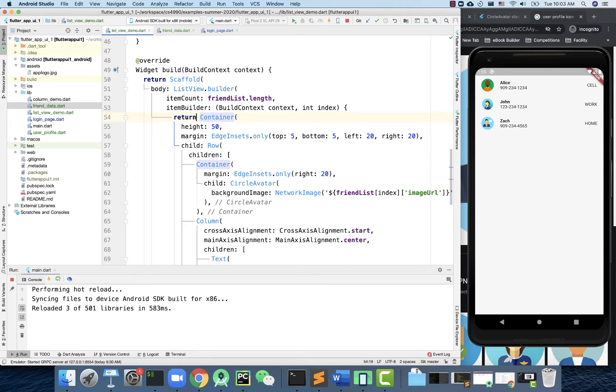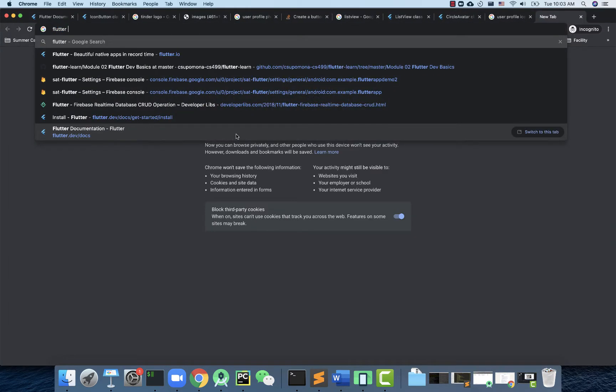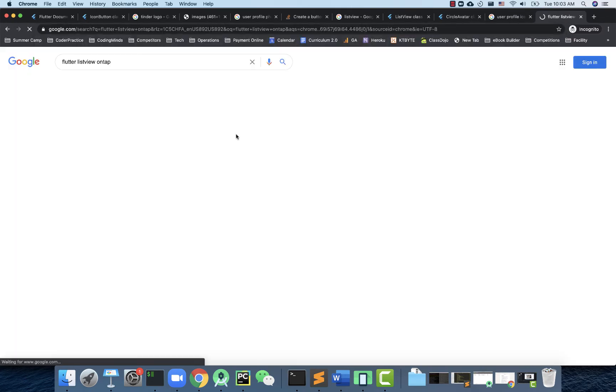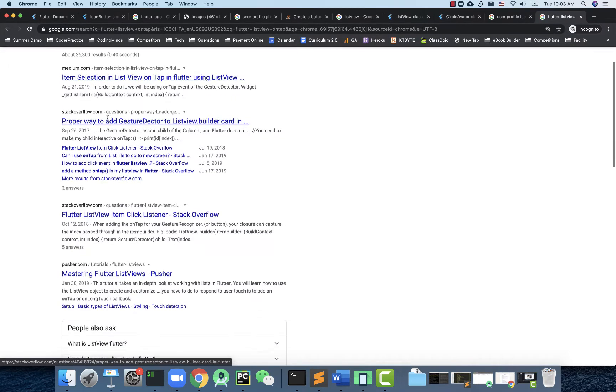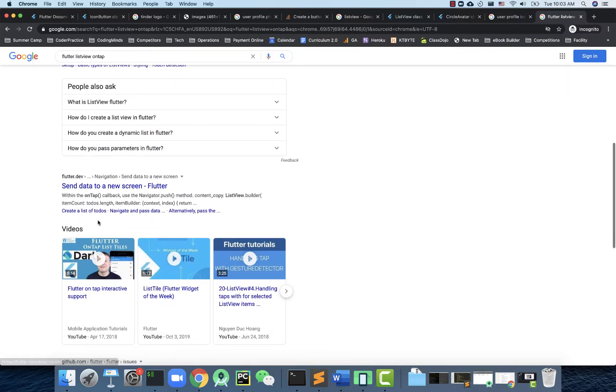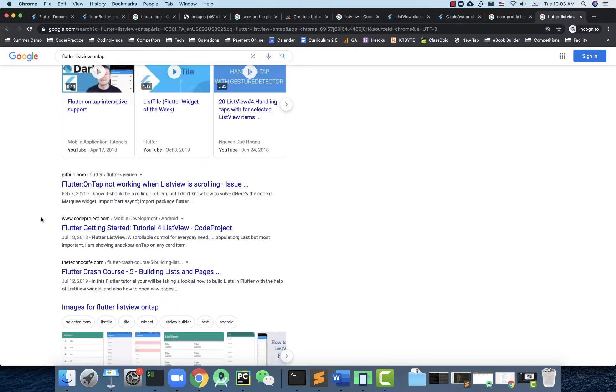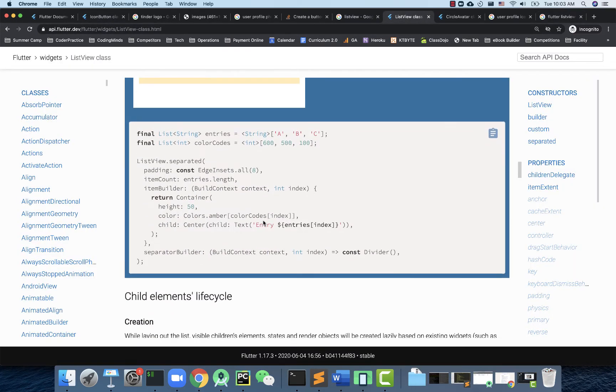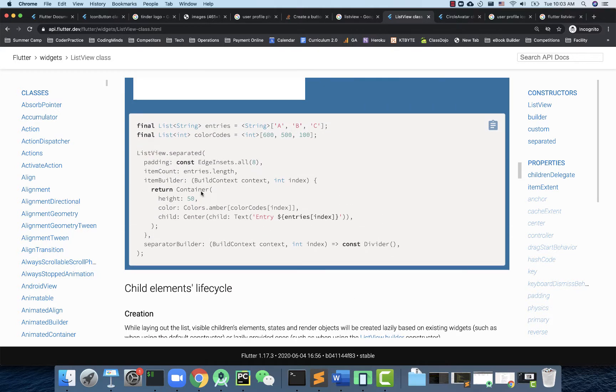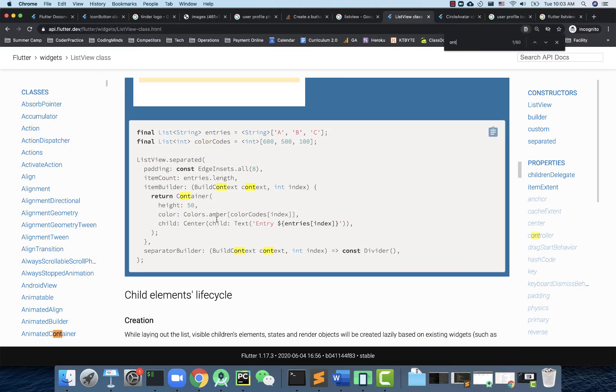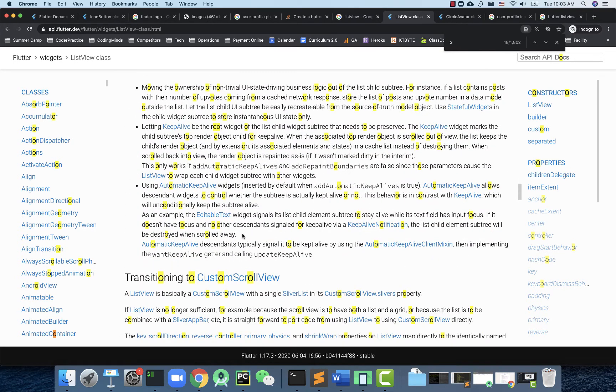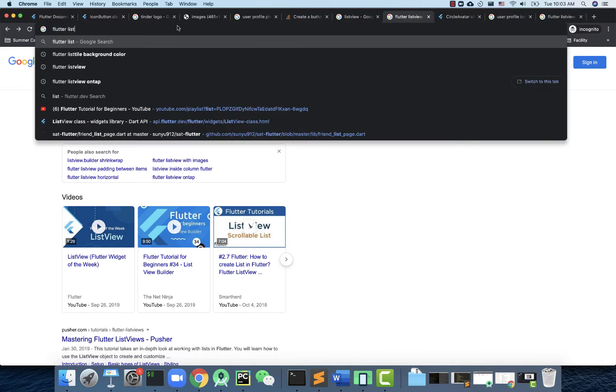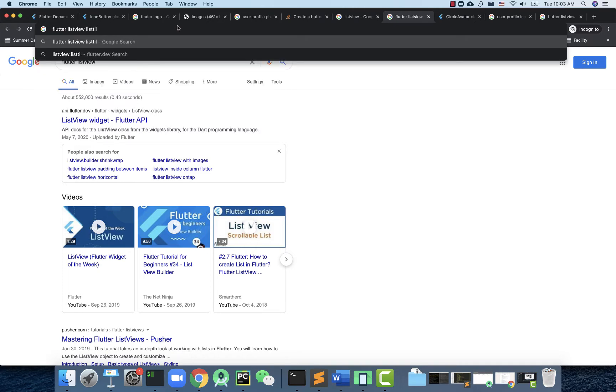You should be able to find that in the documentation somewhere in Flutter, so let me show you. It's called onTap, not onClick. I want to find if there's special documentation for that. Let's look at the ListView examples - this one doesn't actually have it. Let's try Flutter ListView and ListTile.